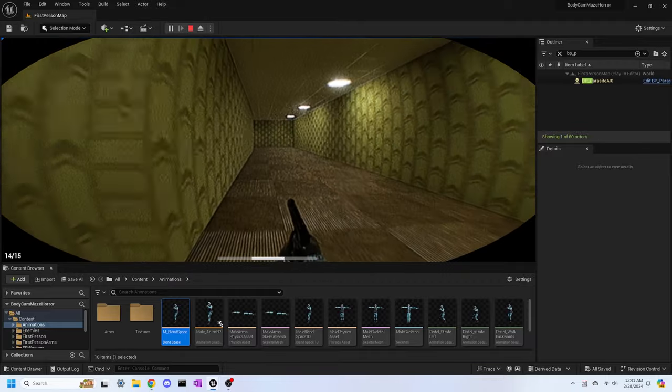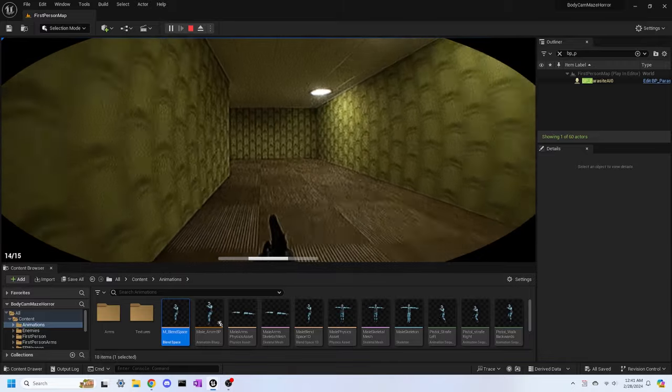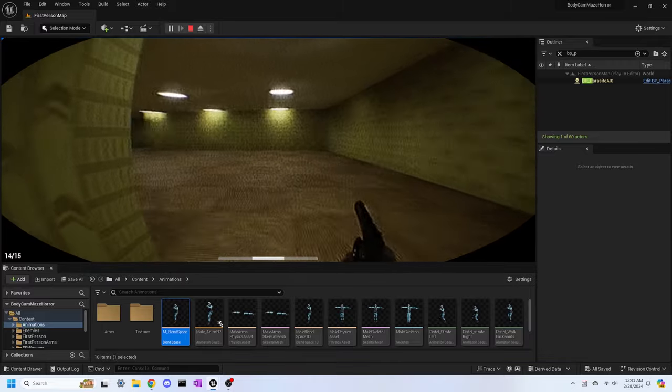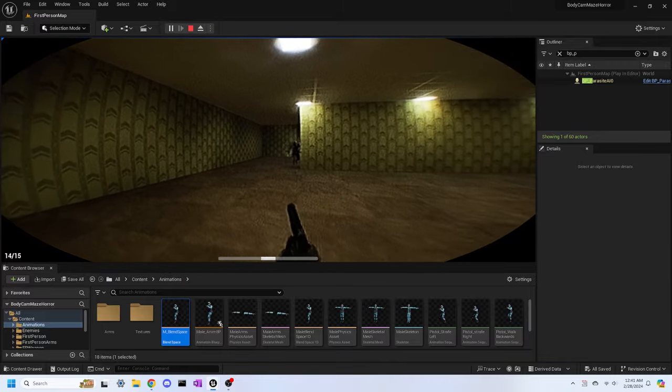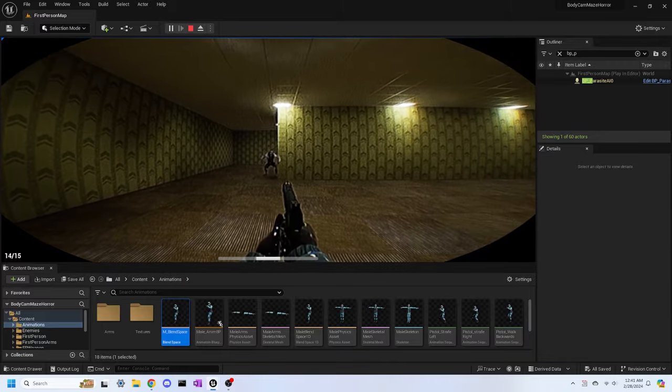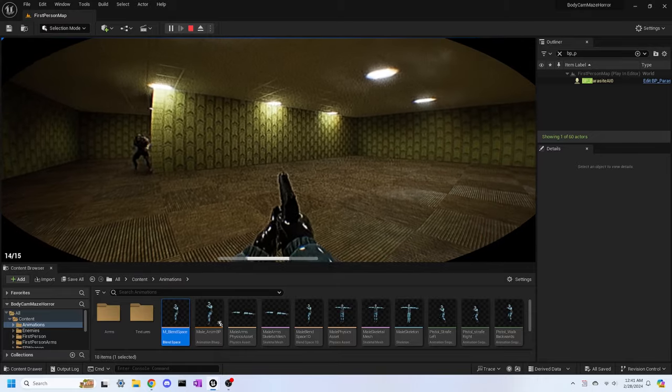Both enemy types can now catch you, and some stuff does happen, but it's still in the early stages. I want it to look and feel better later down the line than what it currently is at this point in time. To demonstrate, let's say the parasite catches you.